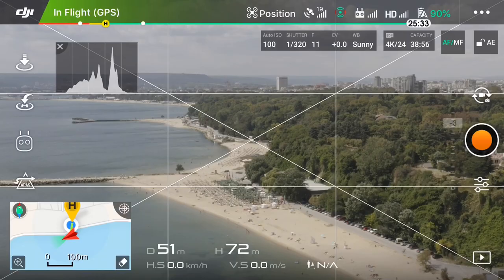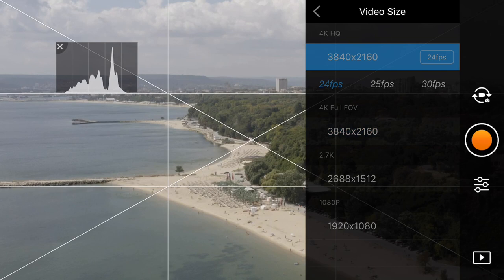First thing I need to talk about is the resolution. I always try to film in the highest resolution possible, except when I'm going for slow motion shots in 120 frames per second, but in this video I have filmed everything in 4K. We have two different options when it comes to 4K: we have 4K full FOV, which is 75 degrees field of view, and we have 4K HQ.